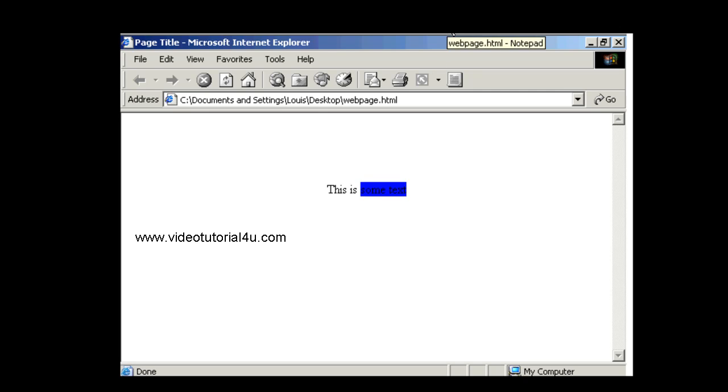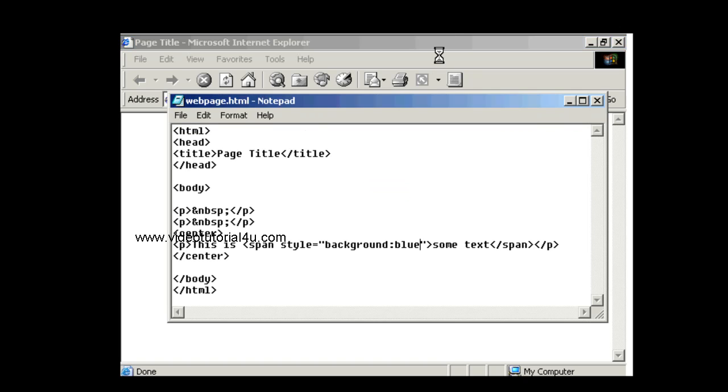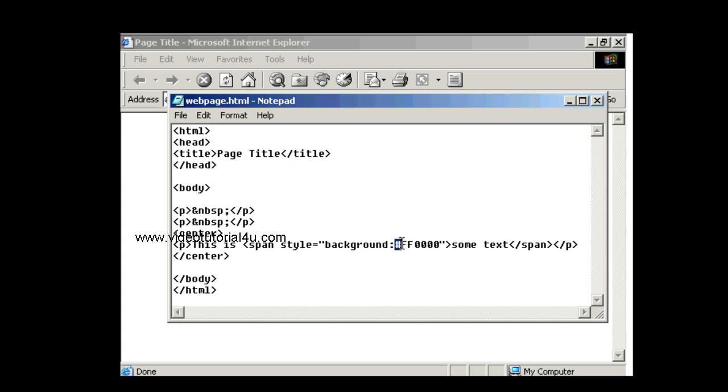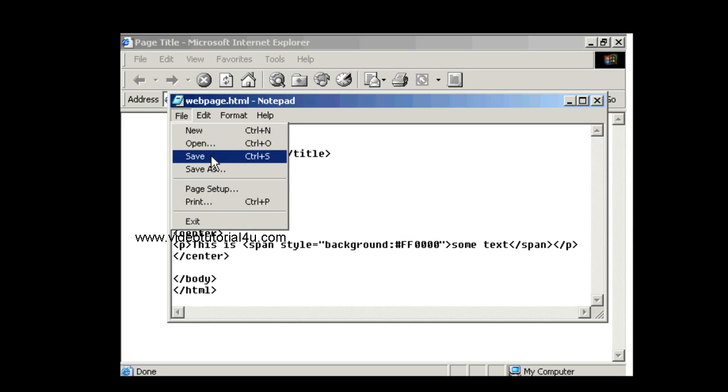Back to the code. And rather than using colors as words, you can also add the color in the standard hex code. For example, going from memory, red is the hash symbol and then FF0000. These color codes start with a hash and then six characters. So let's save and try that.